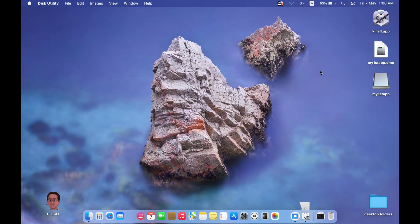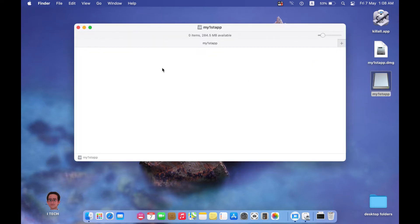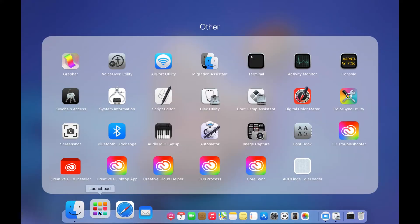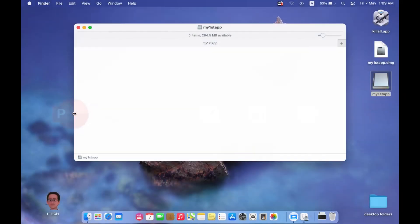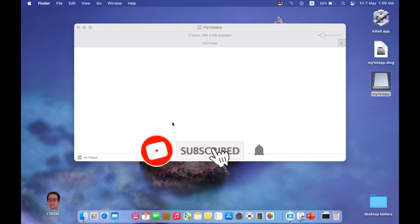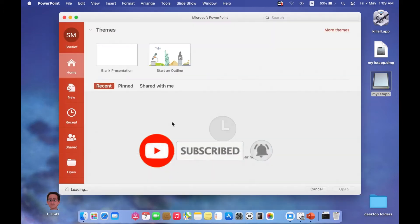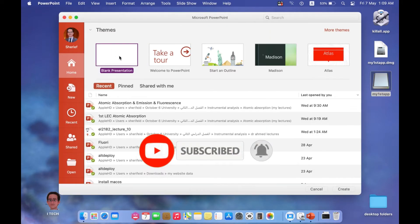When you open this disk image you will see a blank folder. We can customize it to include our application. Let's create a background for this folder — it's very easy. You can download one from the internet or create it yourself, for example using Microsoft PowerPoint with a blank presentation.